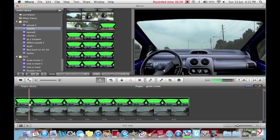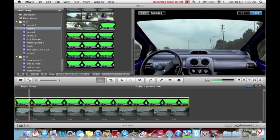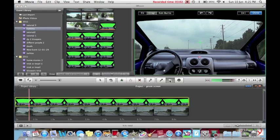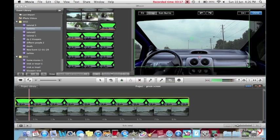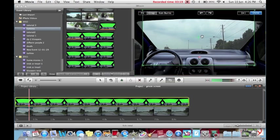So, select your car green screen footage, and go over to the crop button. Make a smaller window, and drag it up towards the top, so that it only shows a little bit of the car at the bottom.